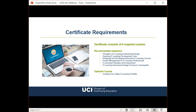The certificate program consists of six online courses: Principles of eLearning Instructional Design; Exploring eLearning Development Tools; Designing and Developing Interactive eLearning Courses; Project Management for eLearning Professionals; eLearning Evaluation and Assessment; and the eLearning Instructional Design Practicum. Each course is 2.5 units and runs for eight weeks online. We highly recommend students start with the Principles class and follow the sequence, as the curriculum is developed to flow from one course to the next.